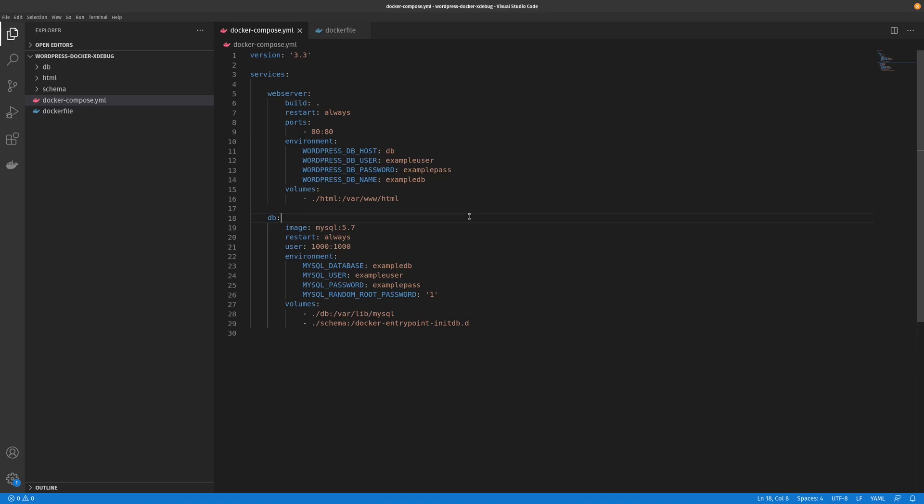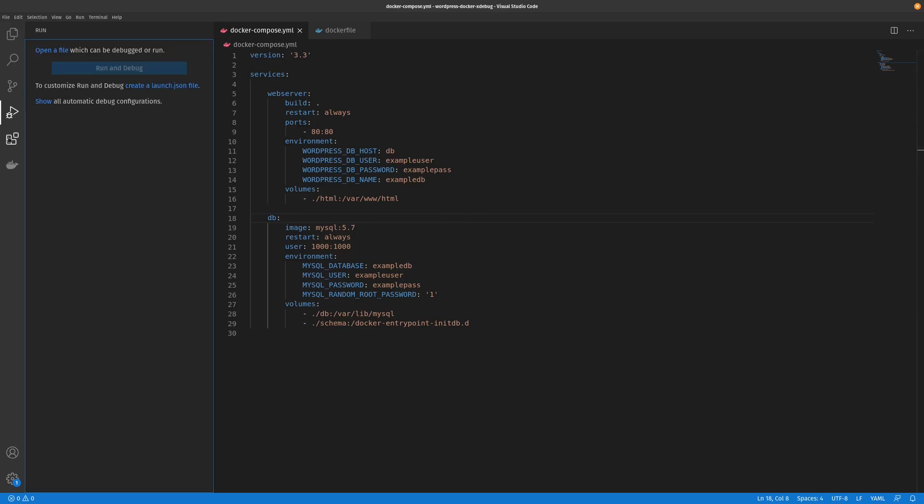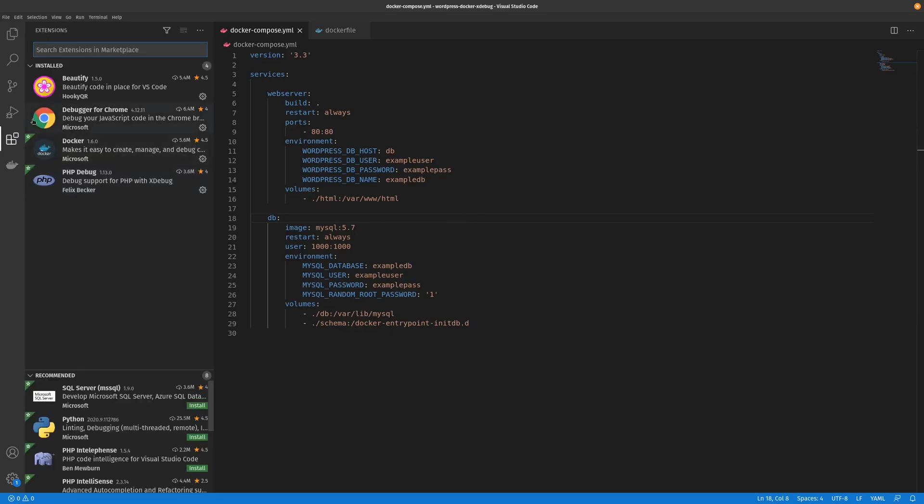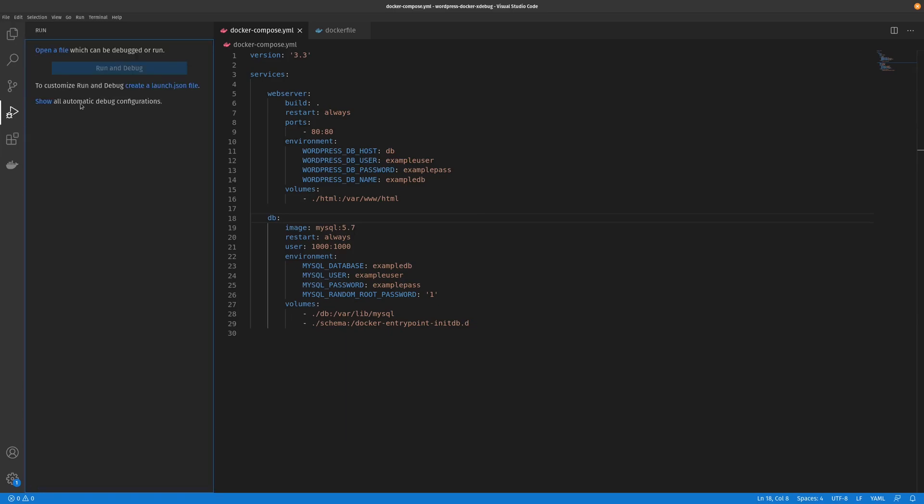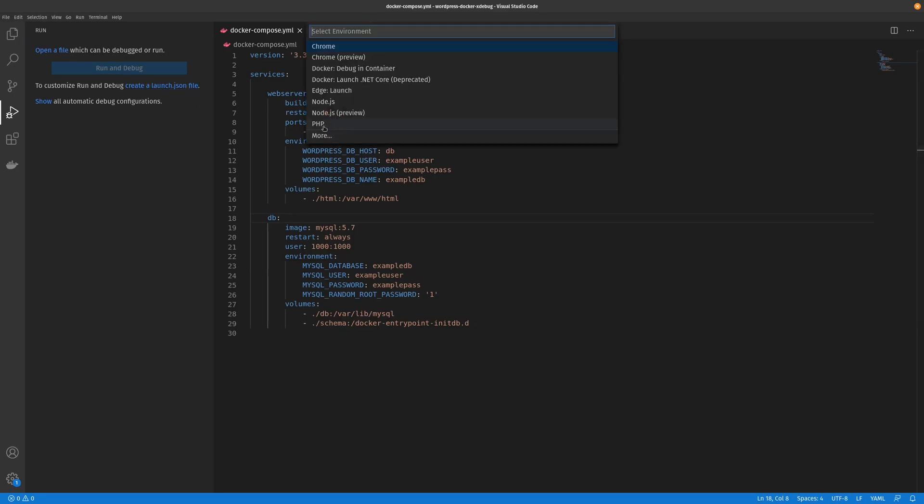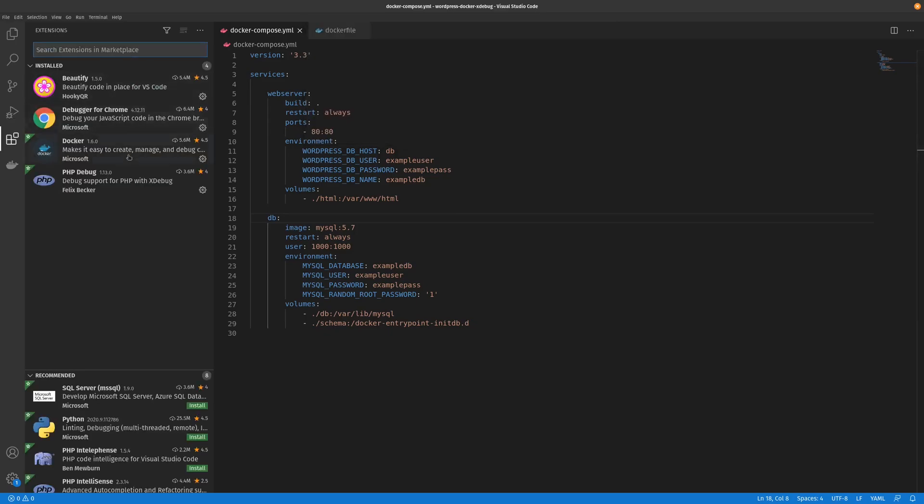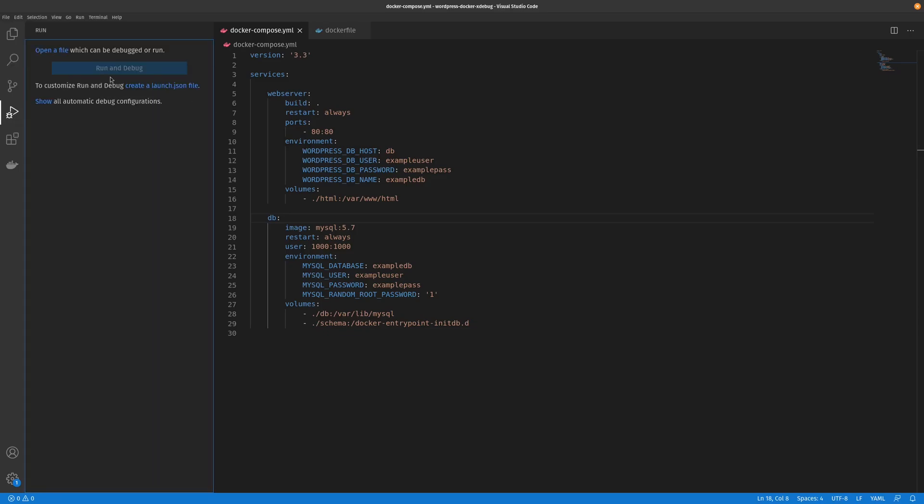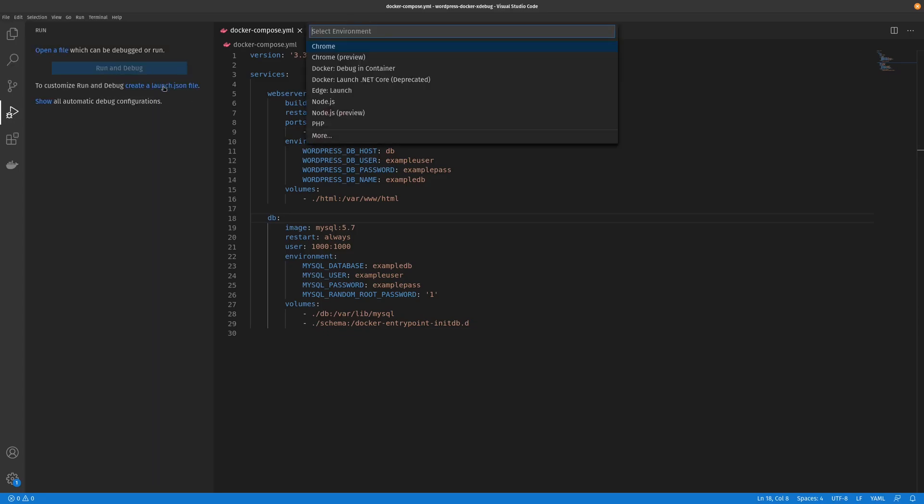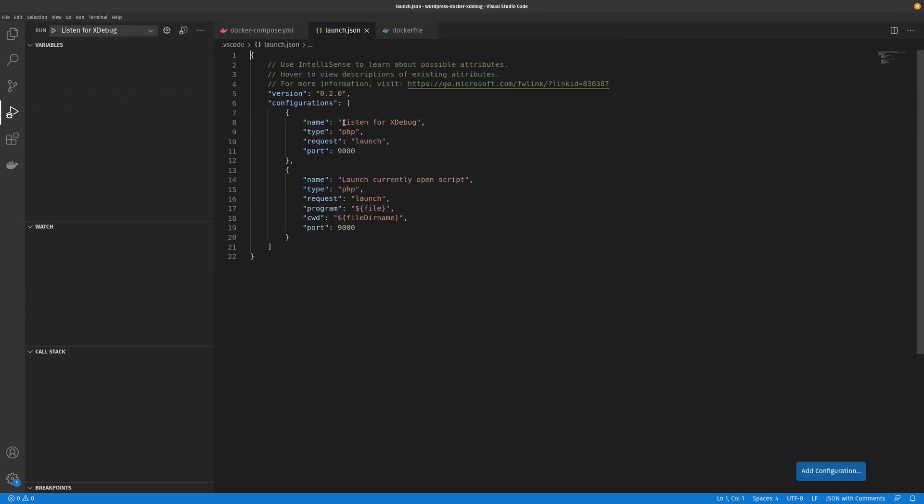The first thing we want to do is go to our debug section and create a custom launch.json file. You have to look for the PHP option. If it's not enabled or not there, you will have to install an extension called PHP Debug. But that's pretty simple to do. So we'll go ahead and add that custom launch file.